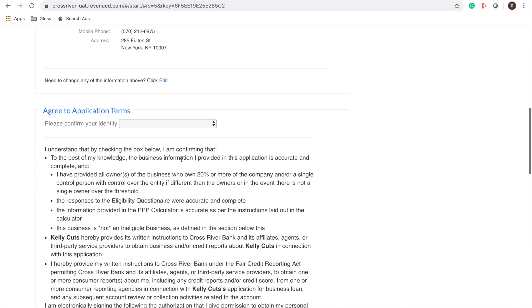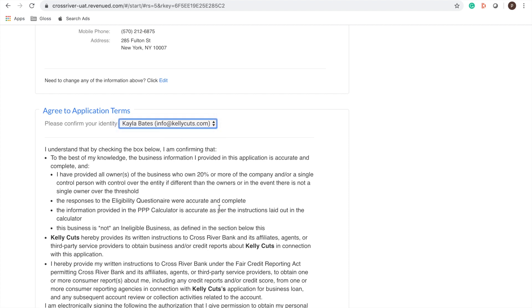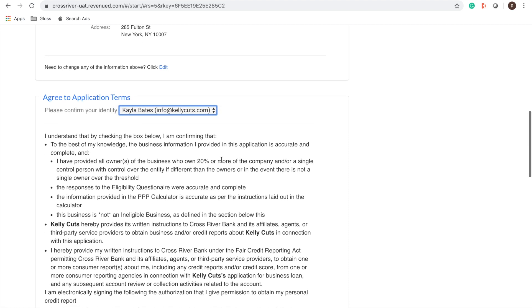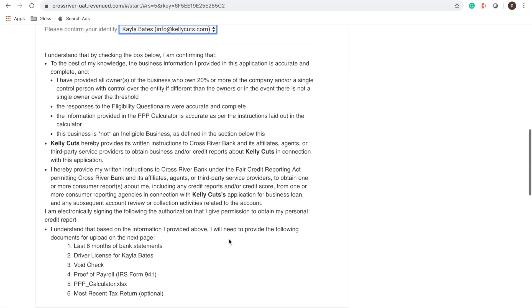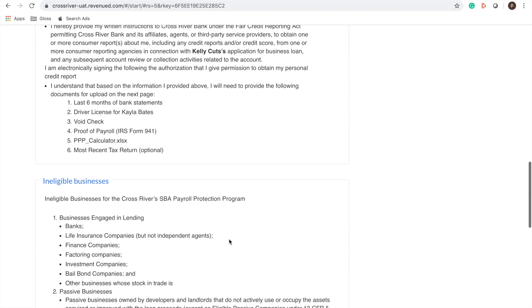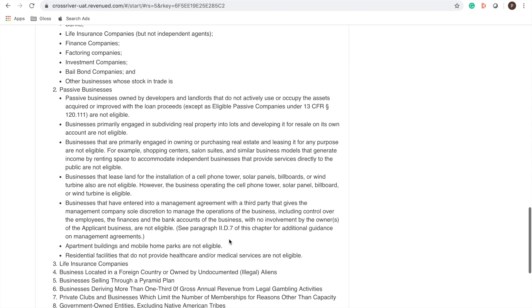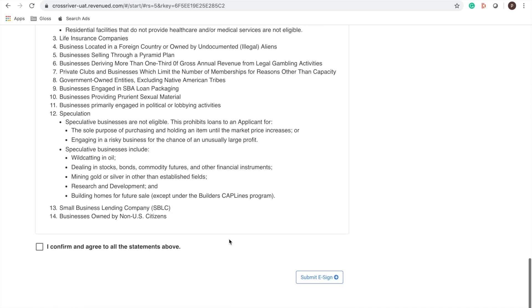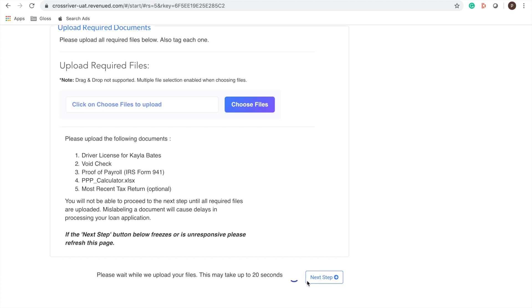It's going to ask you to confirm your identity. A list of application terms for you to review and once you reviewed it you tap I agree and confirm to all the statements above and submit your e-signature.